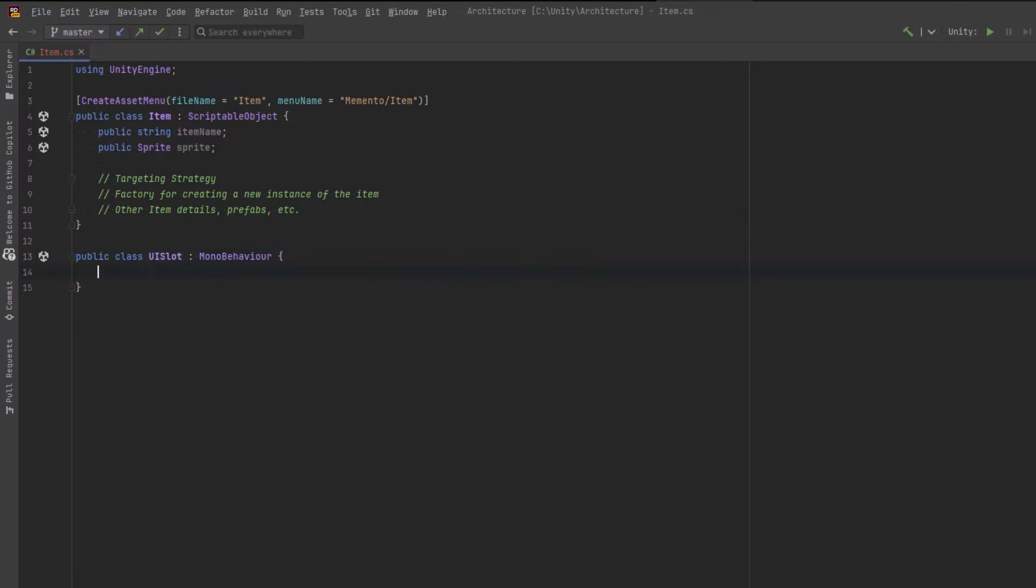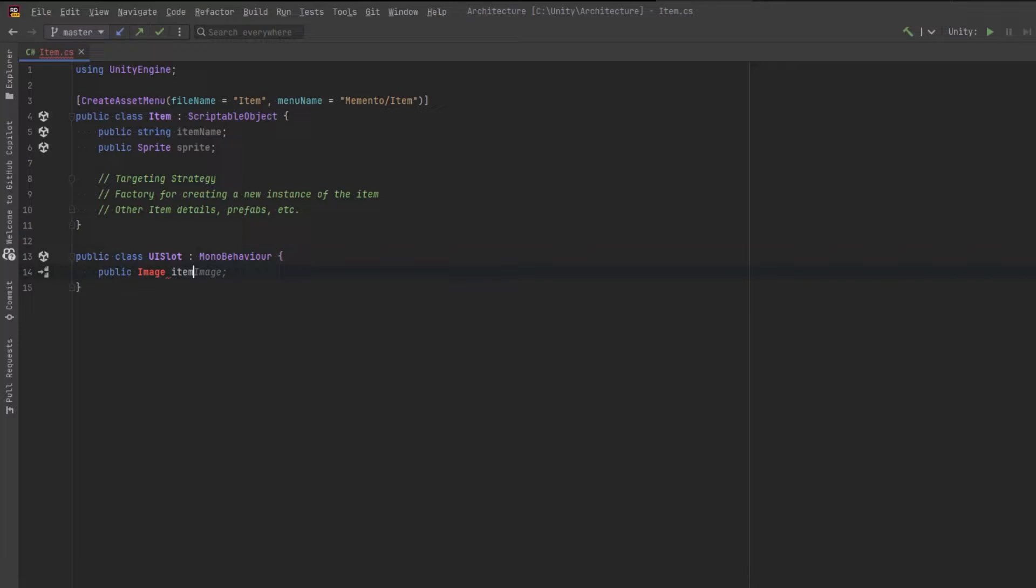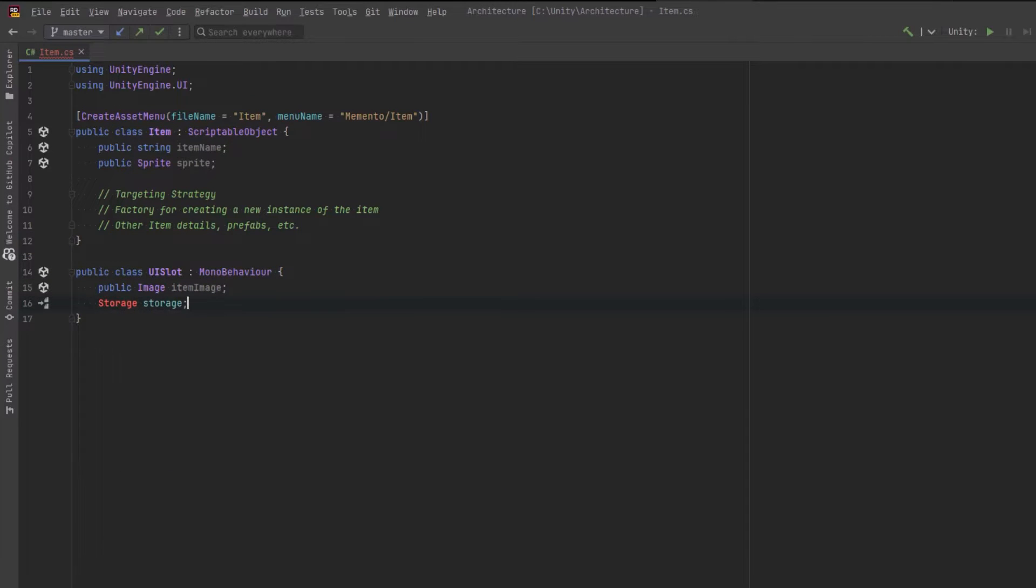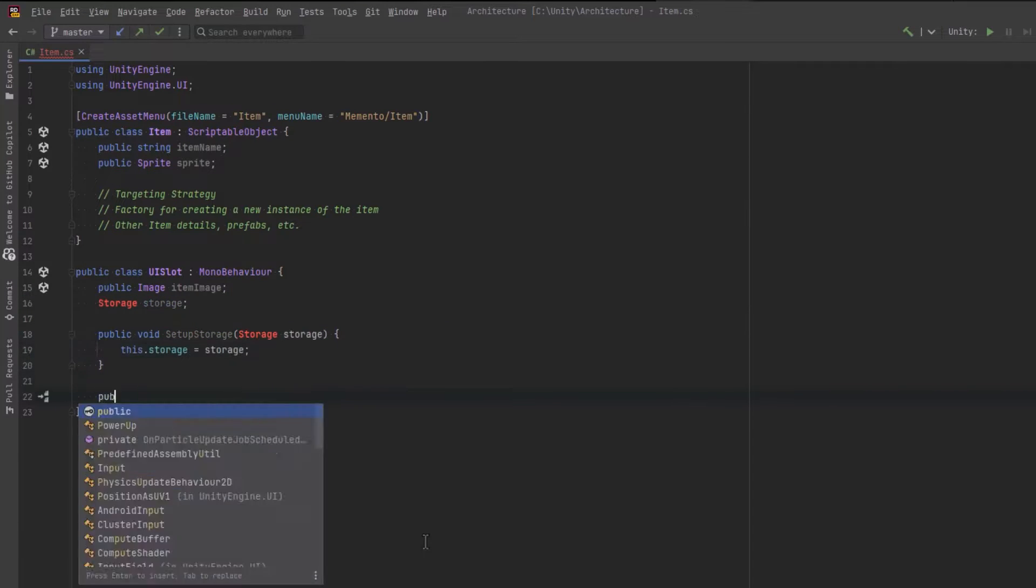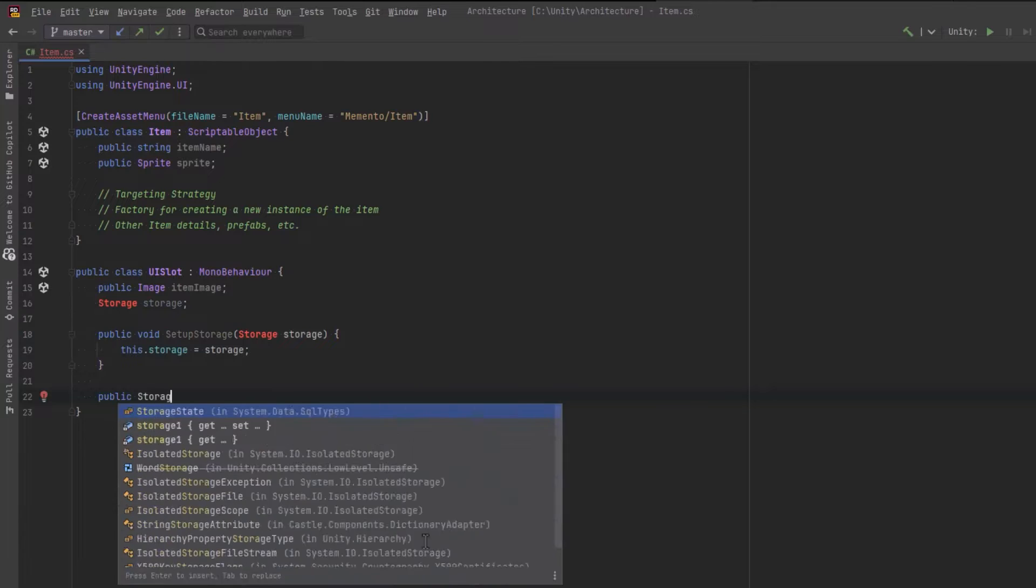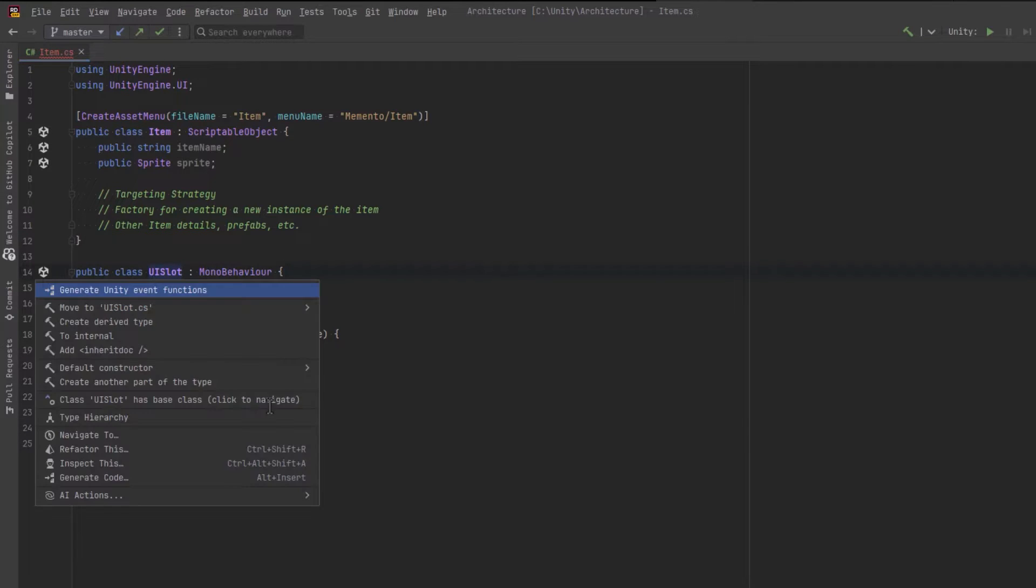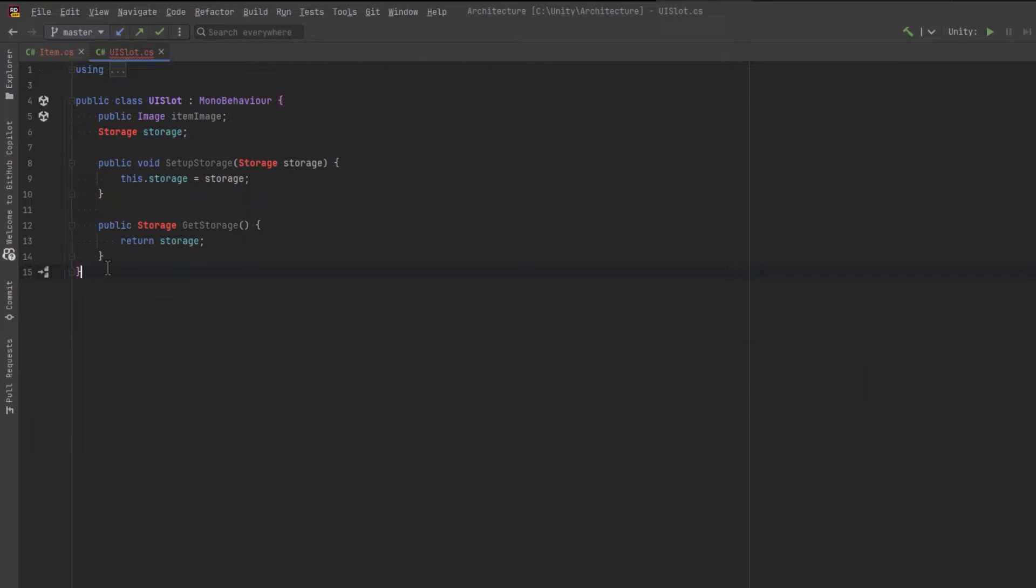The UI slot class will represent a location where we can drag and drop an item in the UI. In the hotbar, that will be on buttons. For now, it only needs to know the icon to display and keep a reference to the container it belongs to. I'm going to call the most basic container type storage. Let's move the UI slot into its own file and then create the storage class.